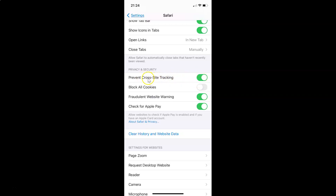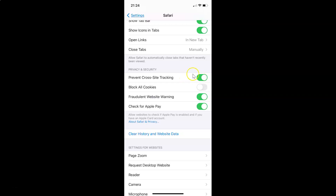In order to disable this, you have to tap the toggle next to Prevent Cross-Site Tracking and move the slider to the left — it's now disabled. I want to enable it, so let me tap the toggle again and move the slider to the right — it's now enabled.